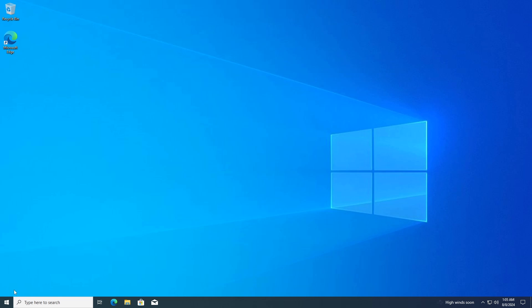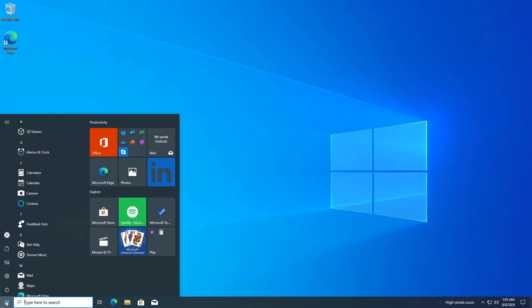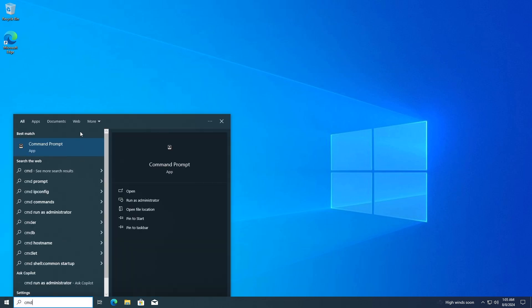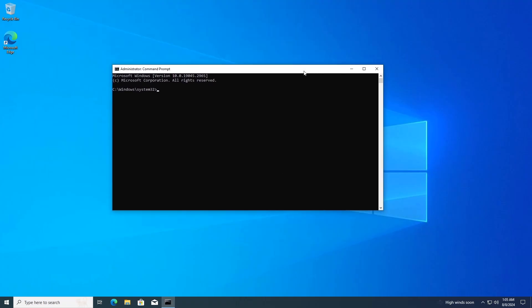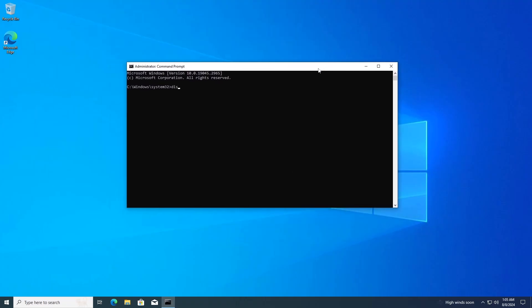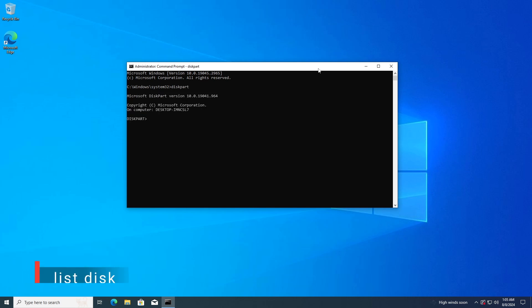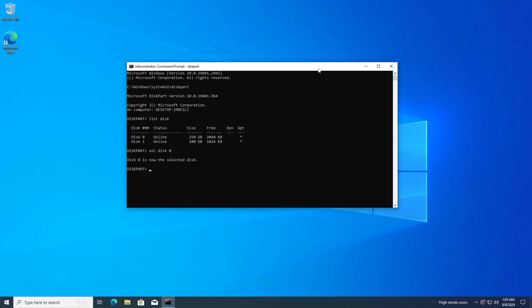Second, delete the Linux directory from the EFI system partition. Go to the search bar and search for CMD. Right-click Command Prompt and select Run as Administrator. Type DiskPart and press Enter. Type List Disk and press Enter to see the list of disks. Identify your disk, usually Disk 0, and type Select Disk 0.